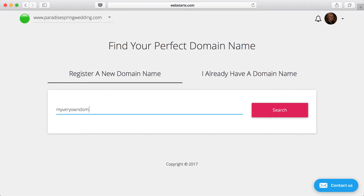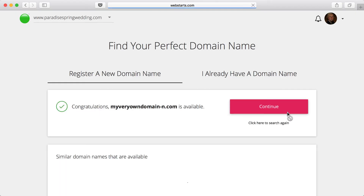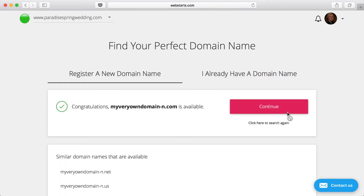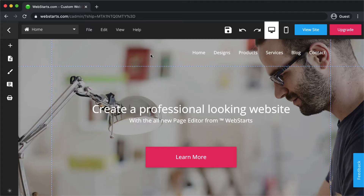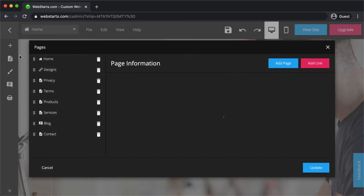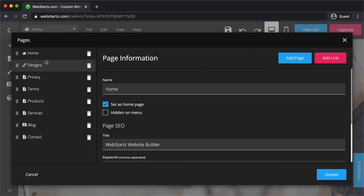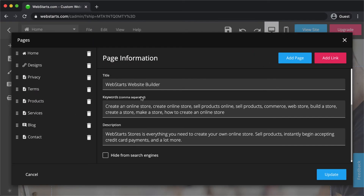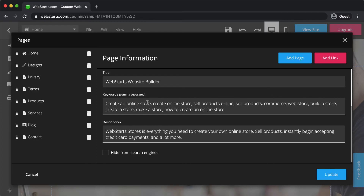And when you're ready to share your website with the rest of the world, find a domain name you love and it connects to your Web Starts website instantly. And since Web Starts was built from the ground up to be search engine friendly, it's easier for people to find you on search engines like Google.